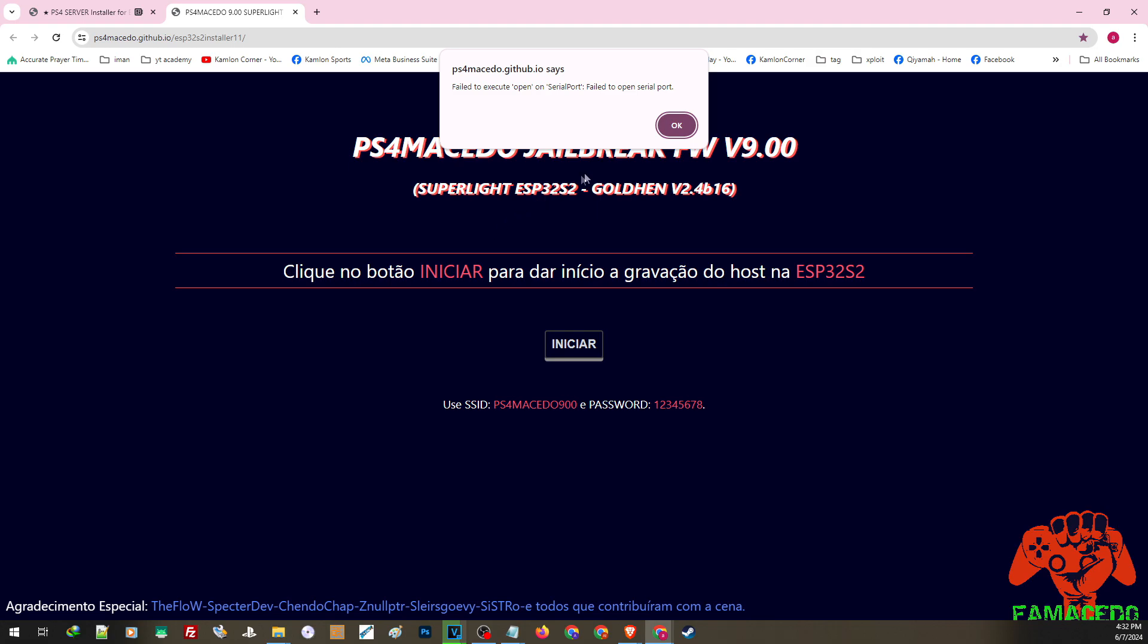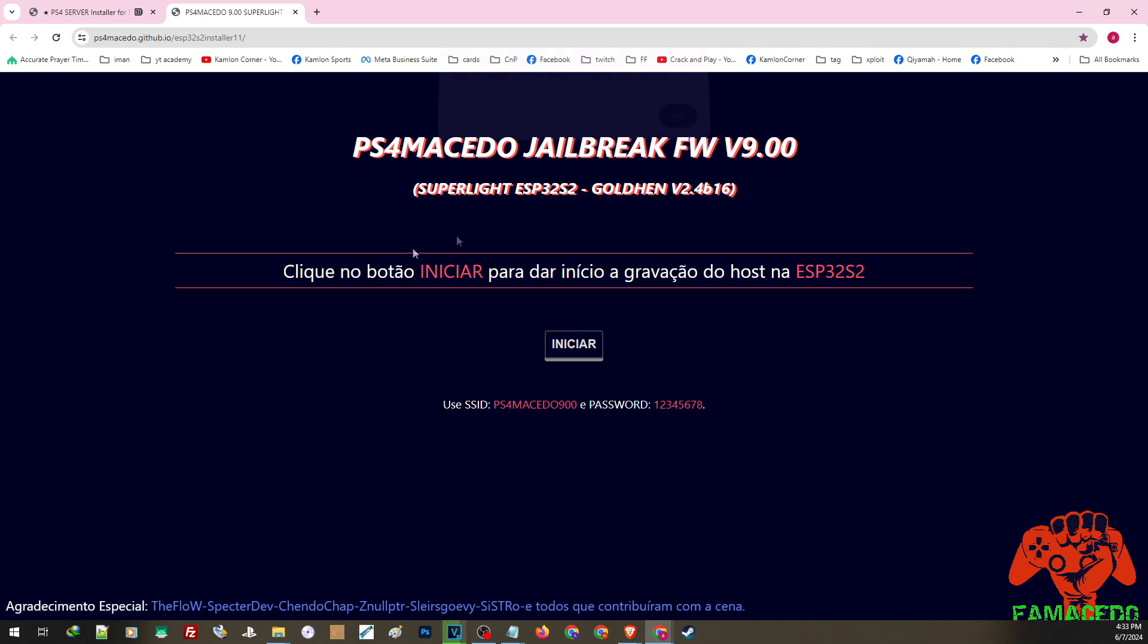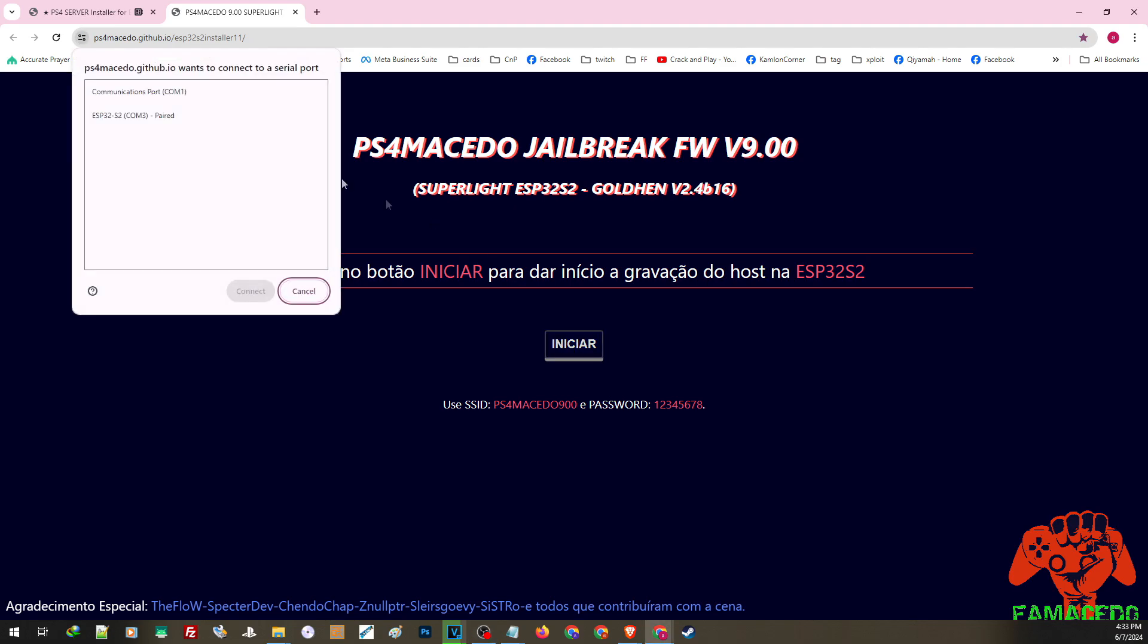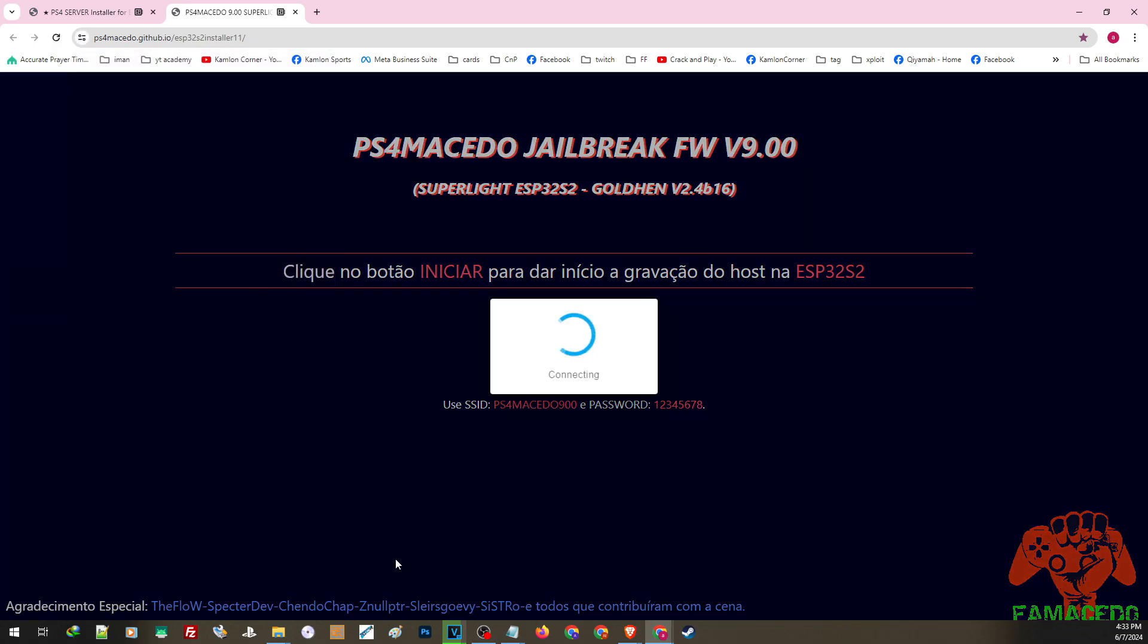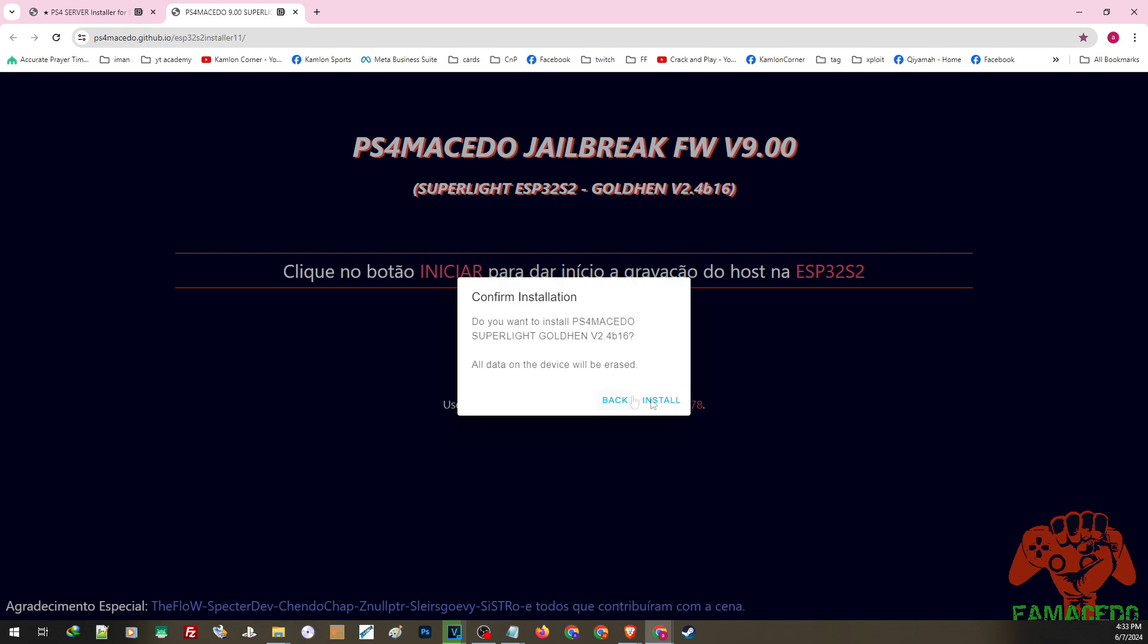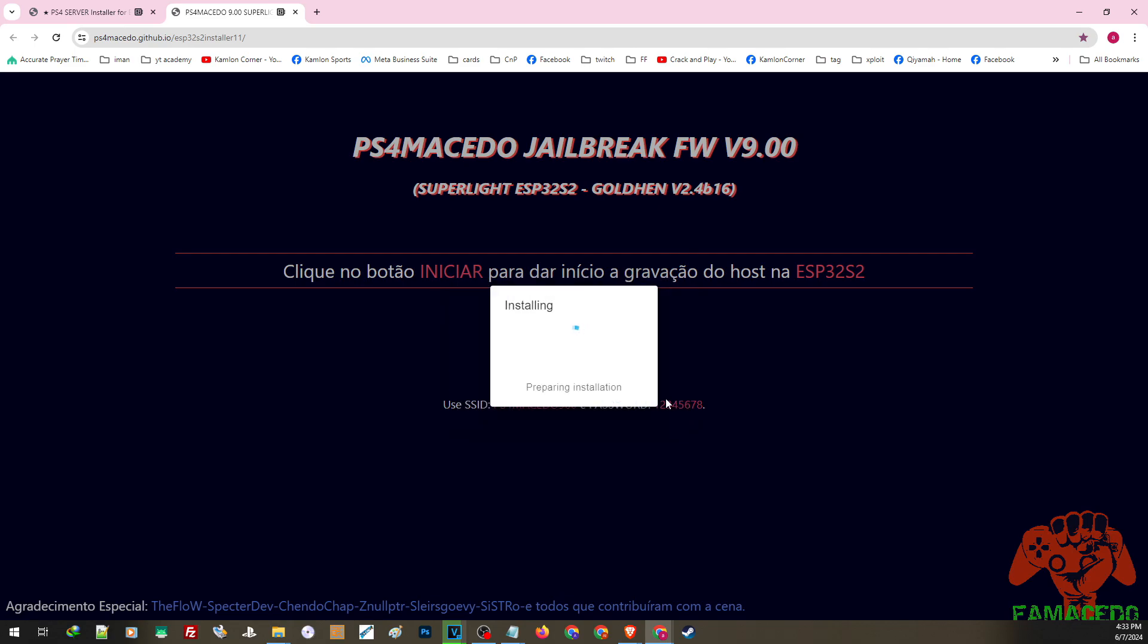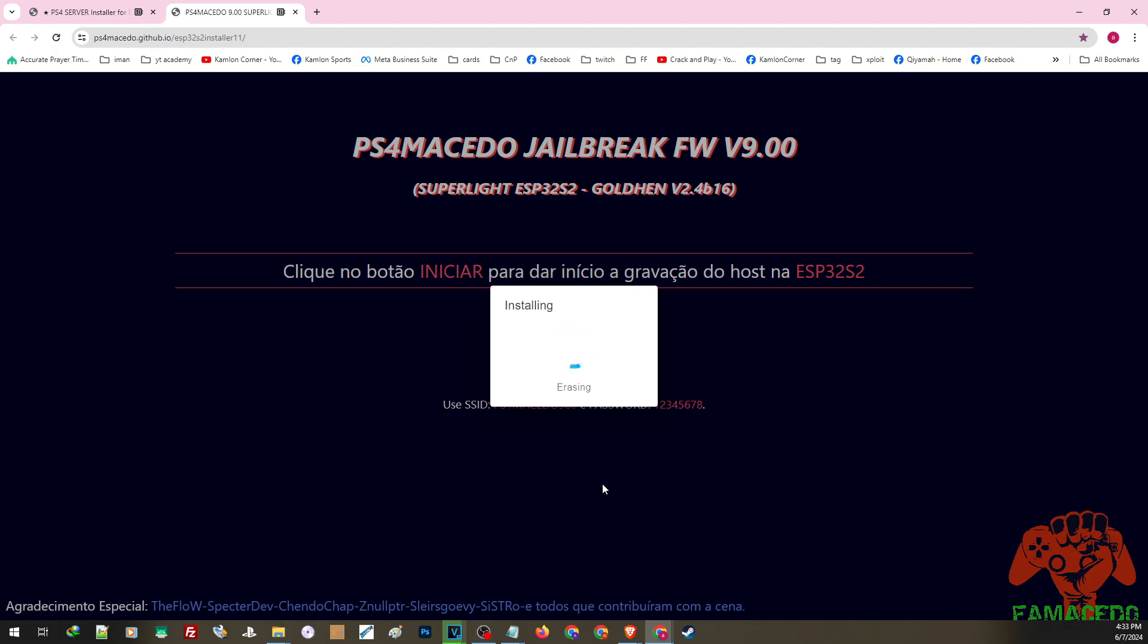If you see this error message, that simply means we have to reset our device again. After resetting, click on this part again, highlight this one, then connect. Click install, then install. It's going to go through the same method, just wait for it to finish. Every time you want to change the host for your ESP device, reset your device and go through the same process.